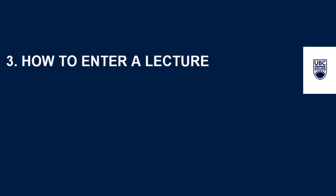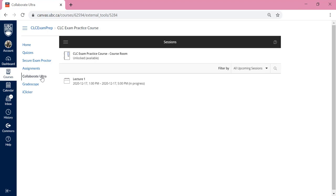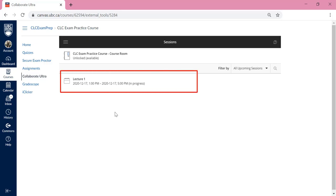You should be able to see Collaborate Ultra to the left of your course's name. How to enter a lecture. Now that you are in Collaborate Ultra, find a specific lecture that you want to attend. For example, we want to attend Lecture 1, which will happen on December 17th at 1 p.m. until 5 p.m.